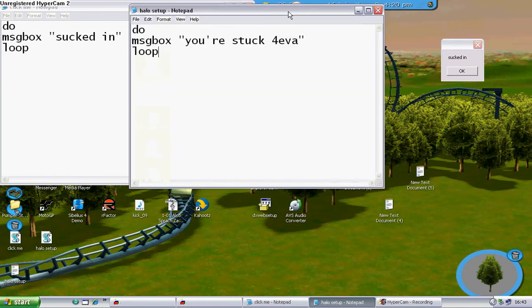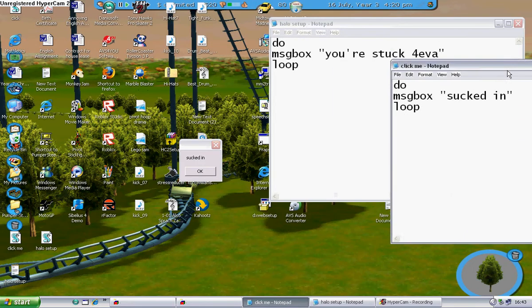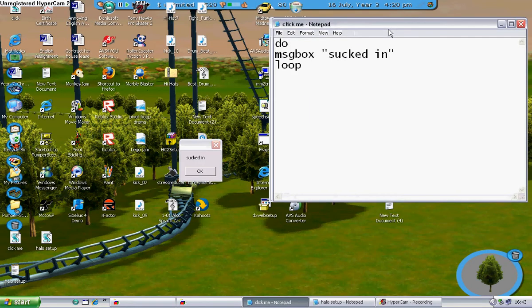Yes. Okay. Now, if you see here, it's made an icon down here. It says Halo Setup.